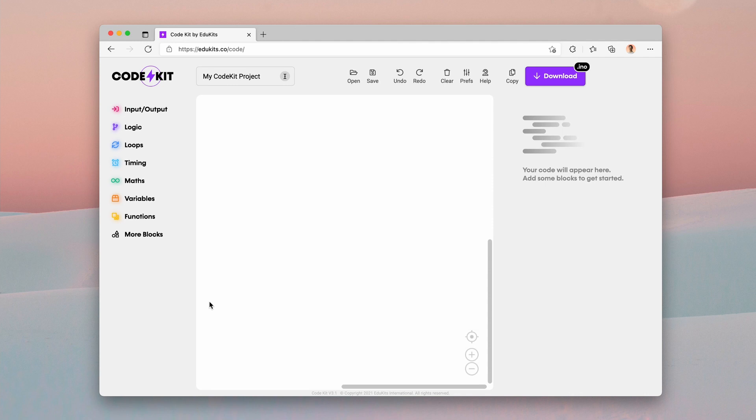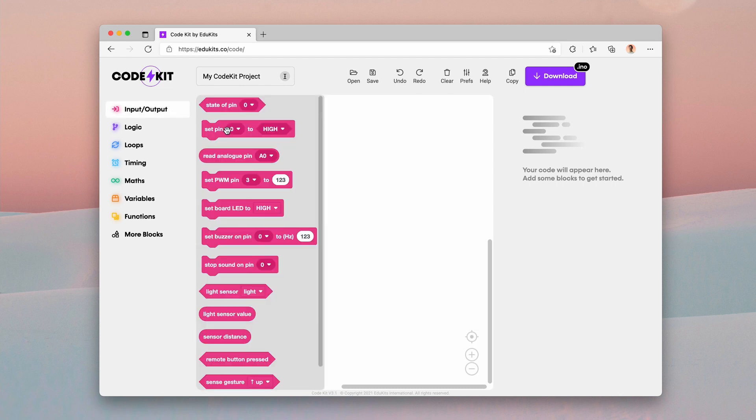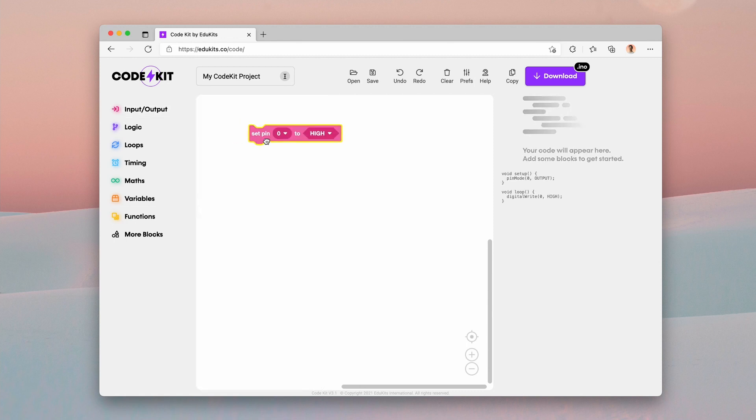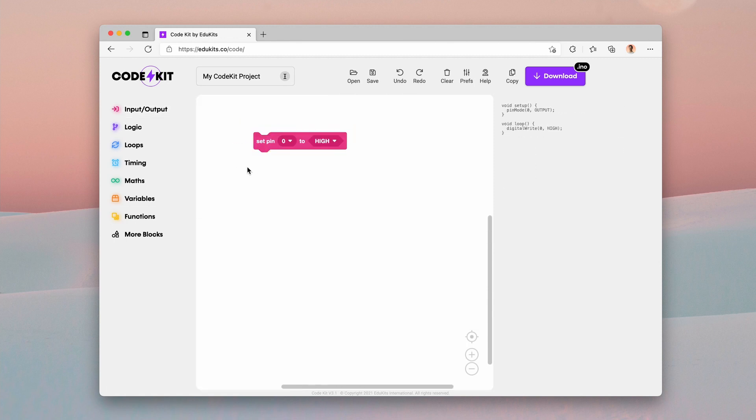So I'm going to go into the first new feature in CodeKit version 4 which is the ability to have for basically all input and output blocks, pins and states as variables. This is pretty cool. If I go into the input output section, you can see that some of these input output blocks just right off the bat look different. I'm going to drag a simple digital write block onto the workspace.